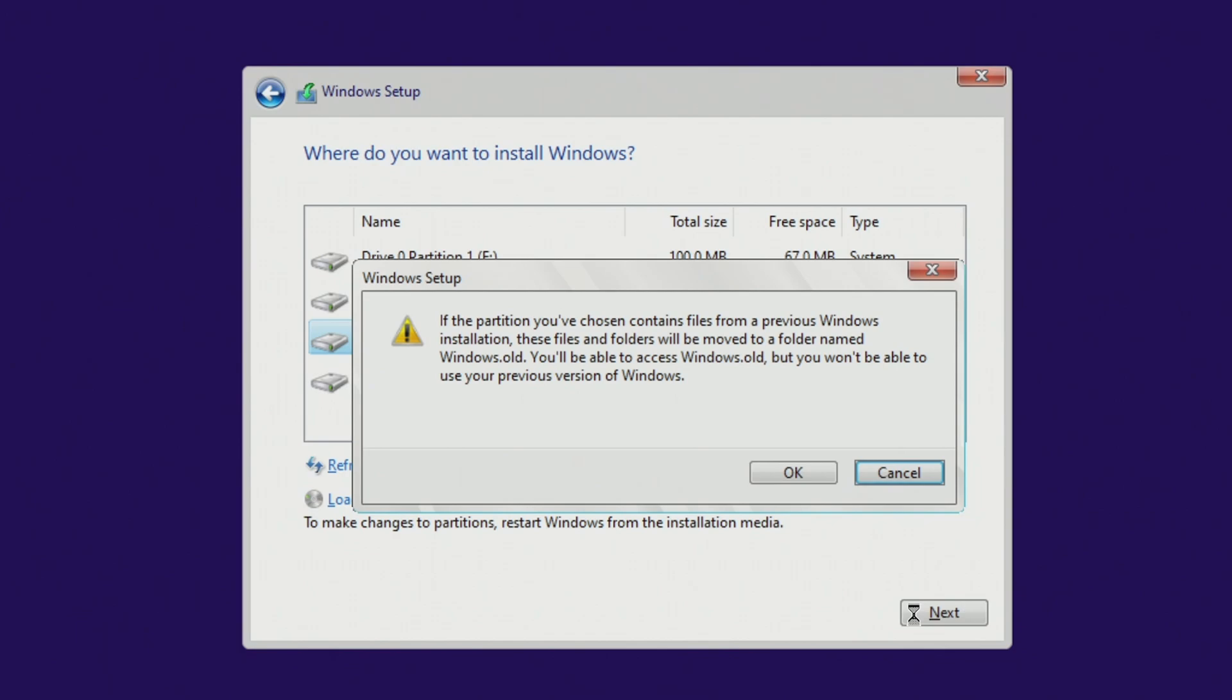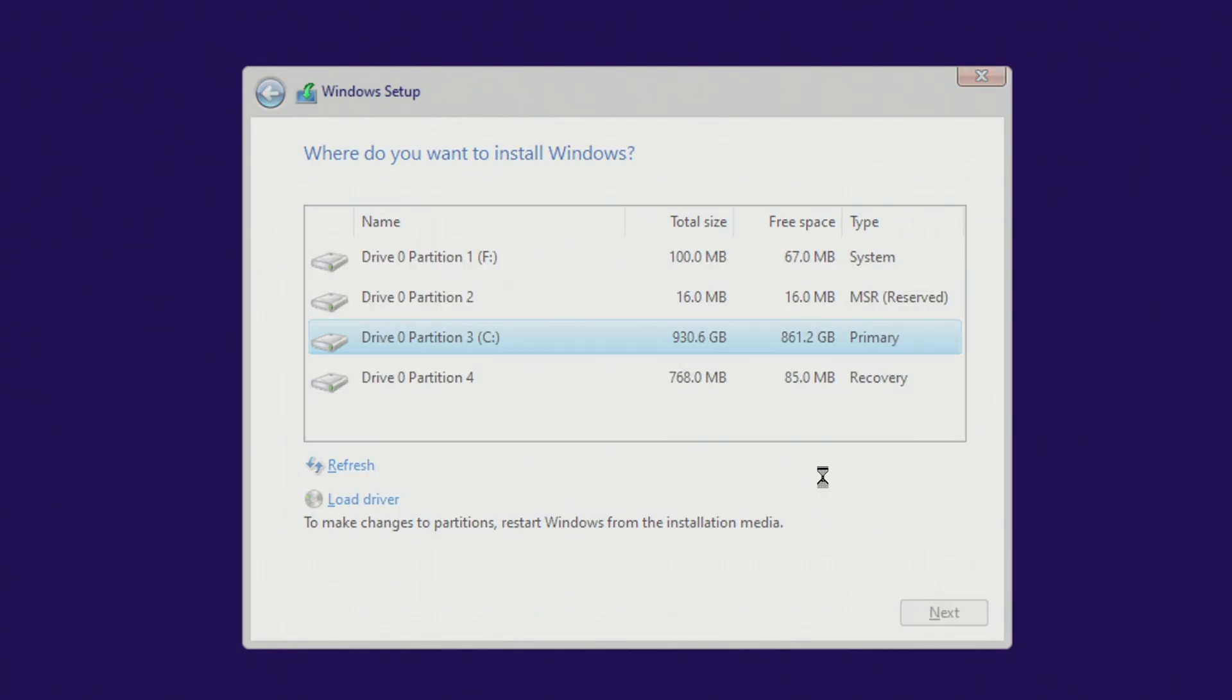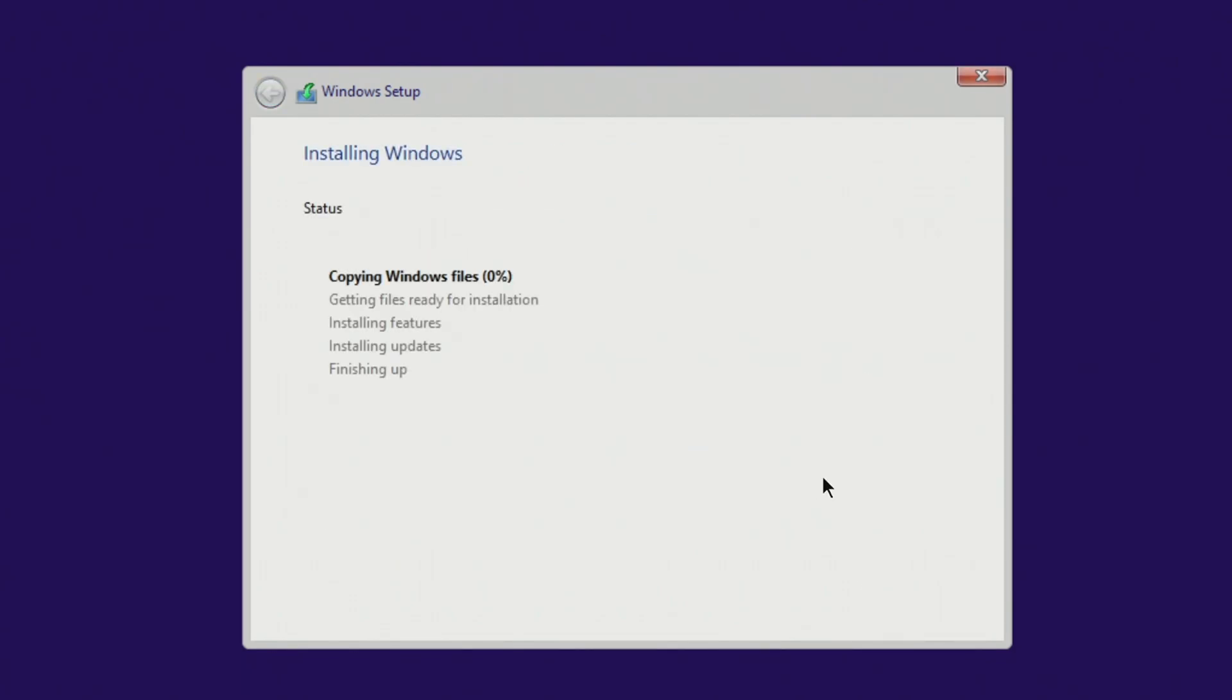You will immediately see a message from the installer. From this message you will learn that upon completion of the installation of the new Windows 10, all your personal files will be placed in the Windows.old folder, and you will be able to use your files in the new Windows 10. Click OK, and the installation of Windows 10 begins immediately.